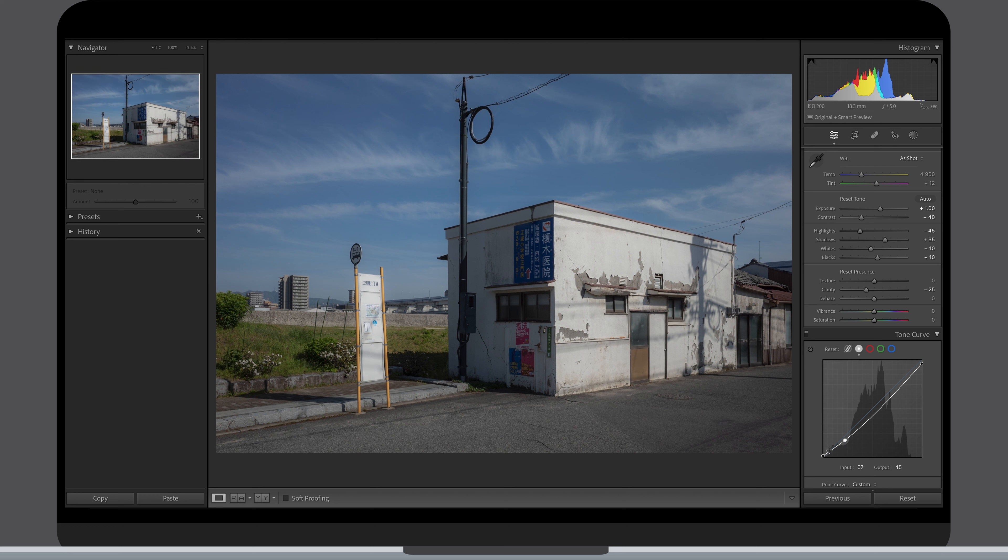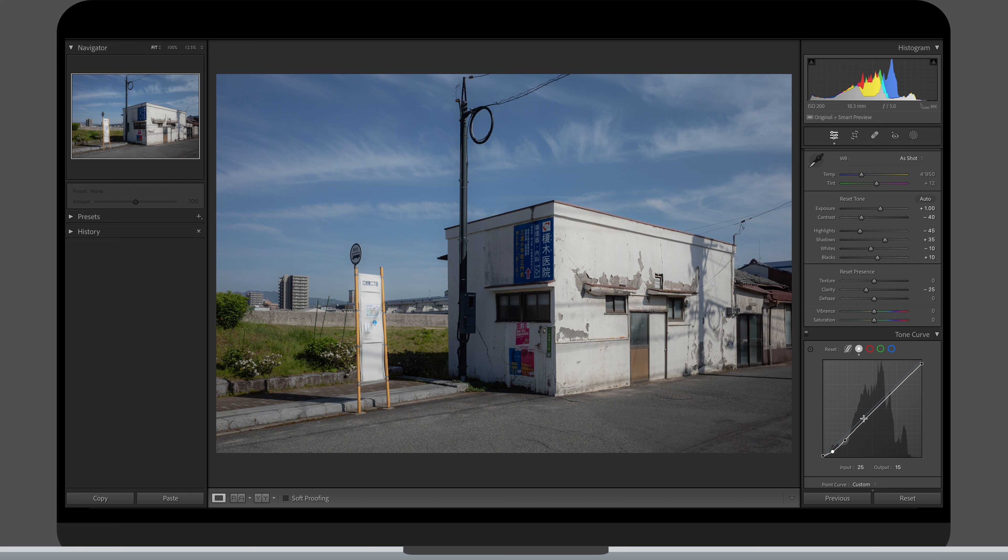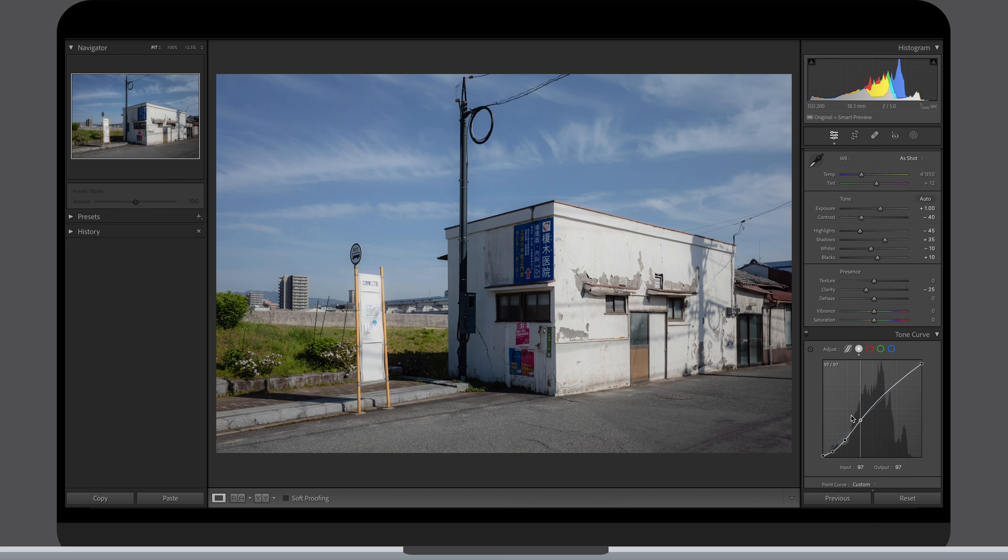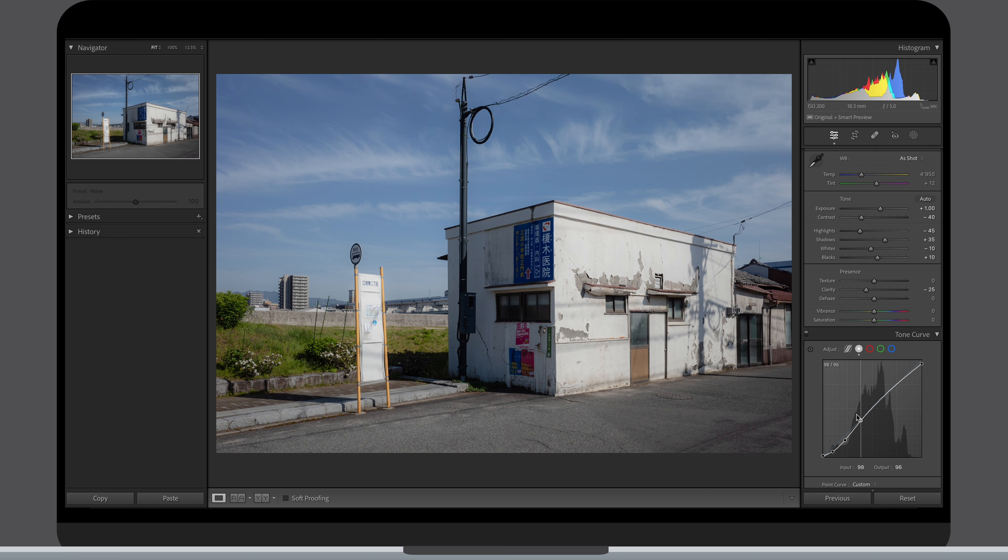I also bring down the exit point to have no pure whites in my picture. As I want this photo to be bright and make us feel that the sun was here and strong that day, I lower the curve in the shadow and the black parts but I'm bringing back my curve above this middle line pretty quickly after that.